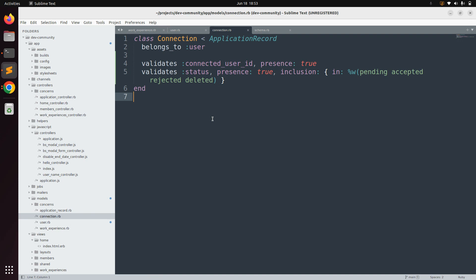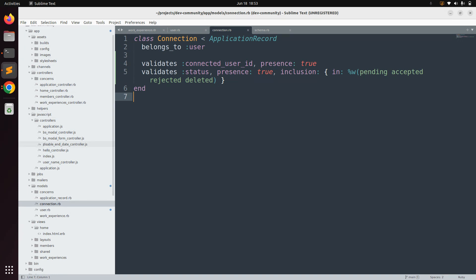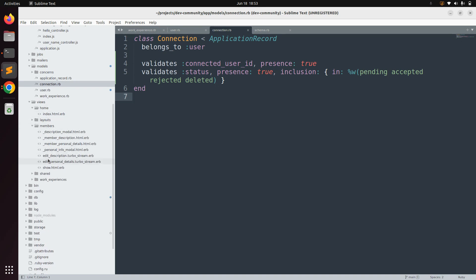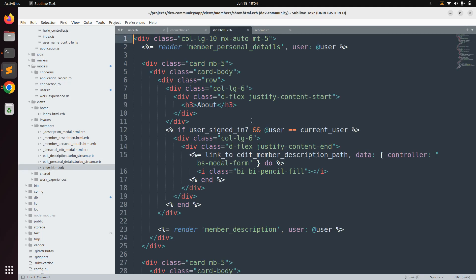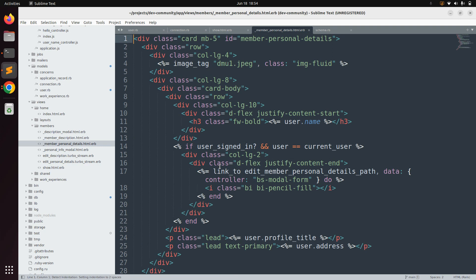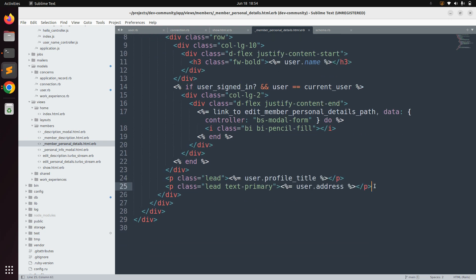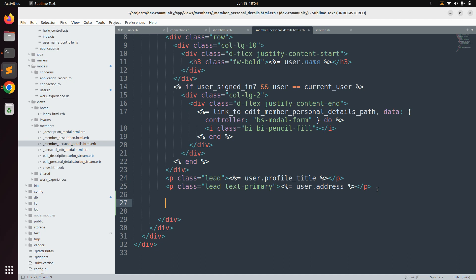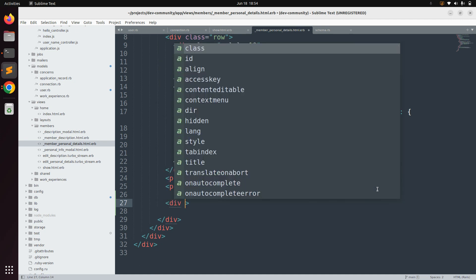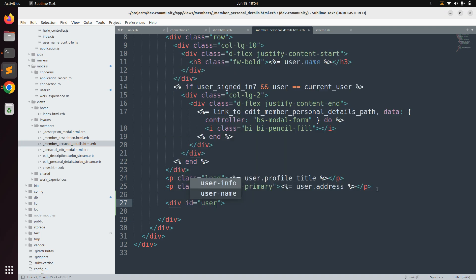Save connection.rb. The association between the user model and the connection model is now set up. Now let's add a link on the UI for sending a connection request. Open the show.html.erb under app/views/members, then open the member personal detail partial. We'll add a div element with an id of user_connection_status because we'll need this DOM id when performing actions on the connection request.